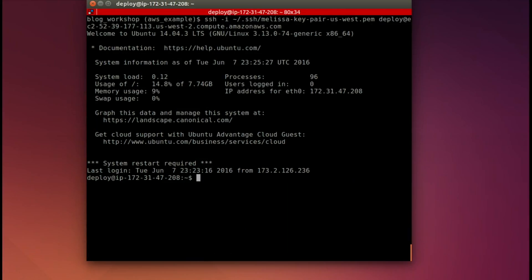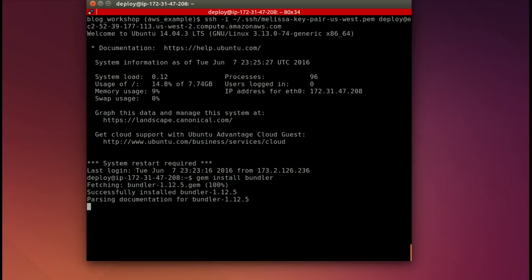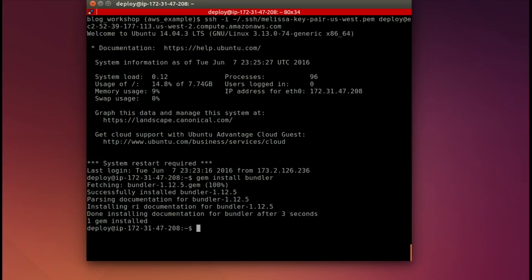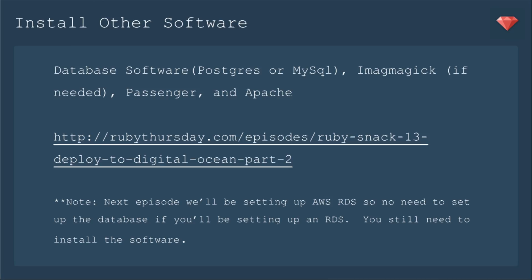Now we need to gem install Bundler. Now, actually, I had forgotten to do this and so I needed to come back in. You see, I've come back into the server in this case. But now we've installed Bundler so we can bundle.